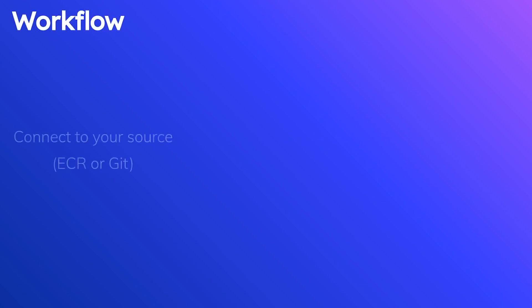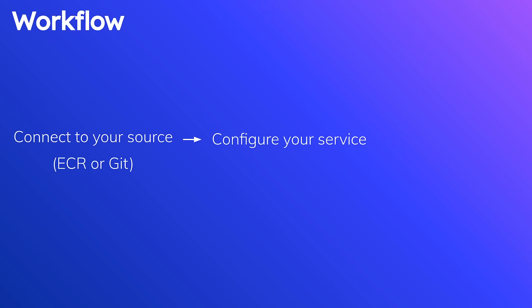In terms of the workflow, it's very simple. There are only three steps involved. First one is you create your service and connect it to your source. That's either ECR or Git. Second is you configure your service, all the options, all the port mappings, all the extra bells and whistles that you can decide if you want or not. And from there, you just launch and go. You literally just click a button, click on deploy. It takes care of deploying your application, starting it up, getting everything configured, and you're good to go. You hit the URL, that application is working. So that's what you've got to look forward to.